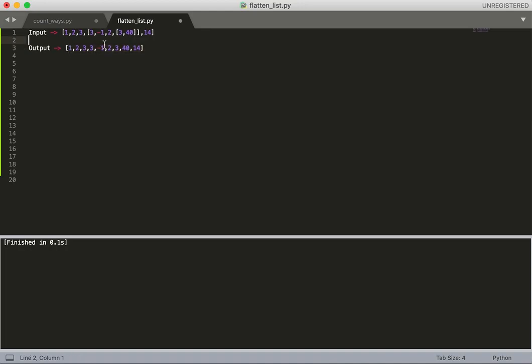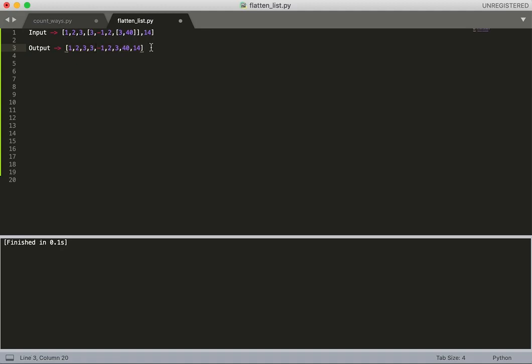Now what we need to do is unpack this list - flatten it so we return a list which will have all the elements of the nested list, but the level of the list will be one.